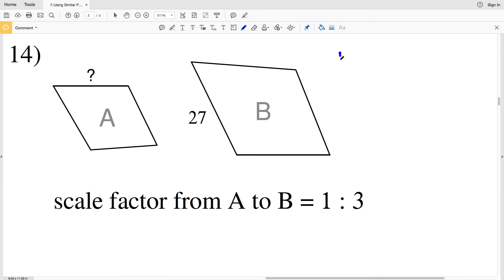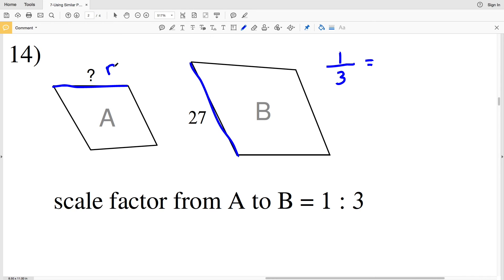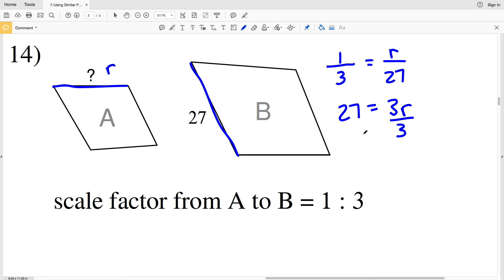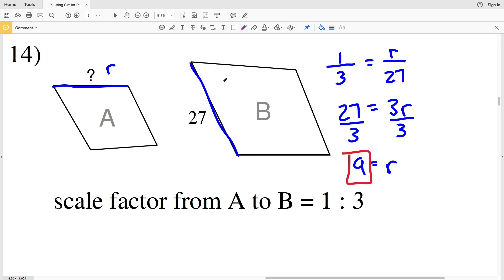In number 14, since A and B are similar polygons the scale factor from A to B is 1 to 3. So 1 over 3 equals the unknown side R in A over the known length 27 in B. Cross-multiplying gives 27 equals 3R, and dividing by 3 gives R equals 9. So 9 is the solution in number 14.